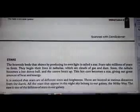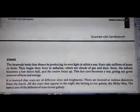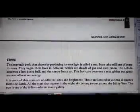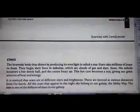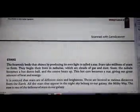Stars take millions of years to form. They begin their lives in a nebula. A nebula is a cloud of gas and dust from which the star's formation starts.